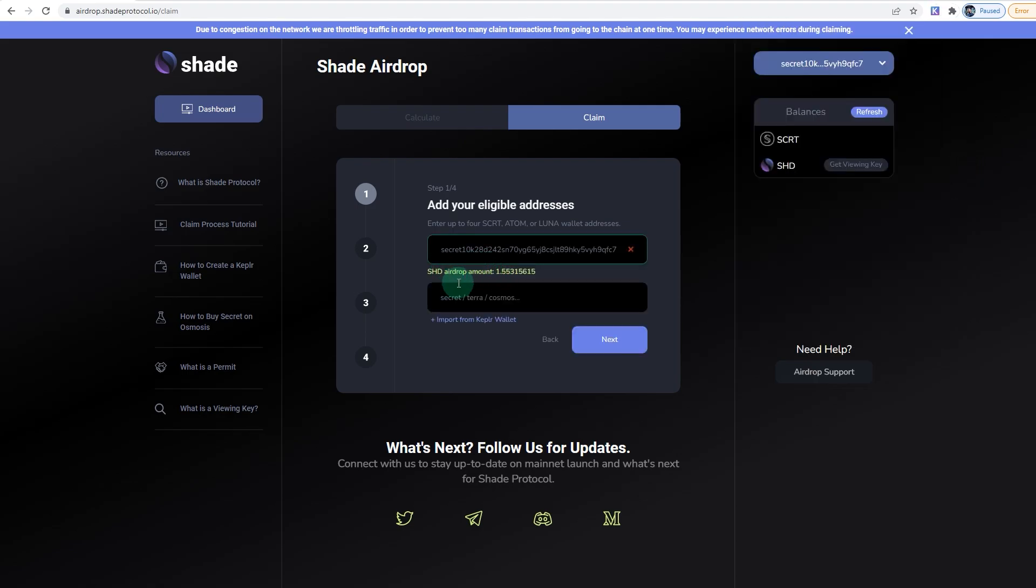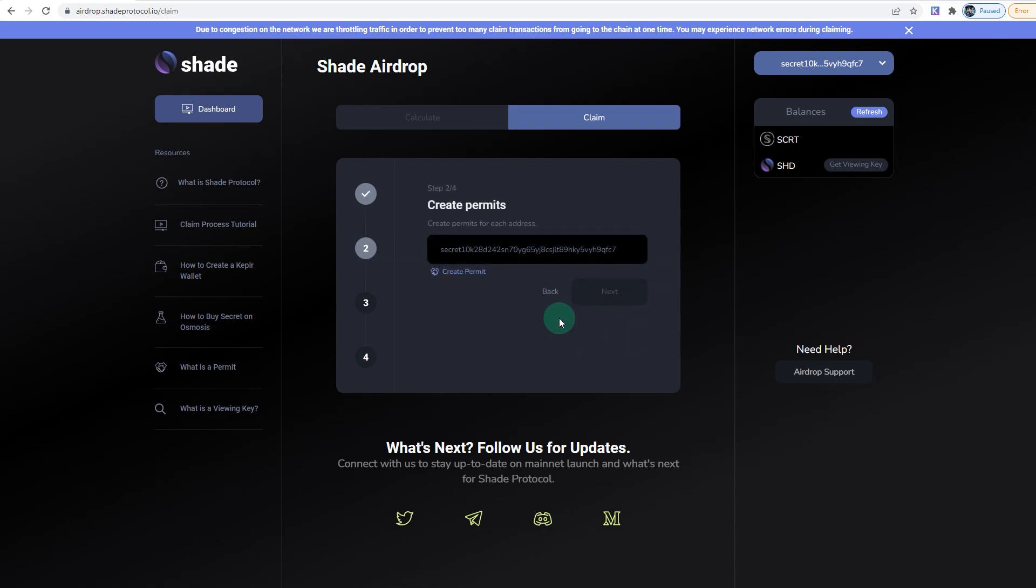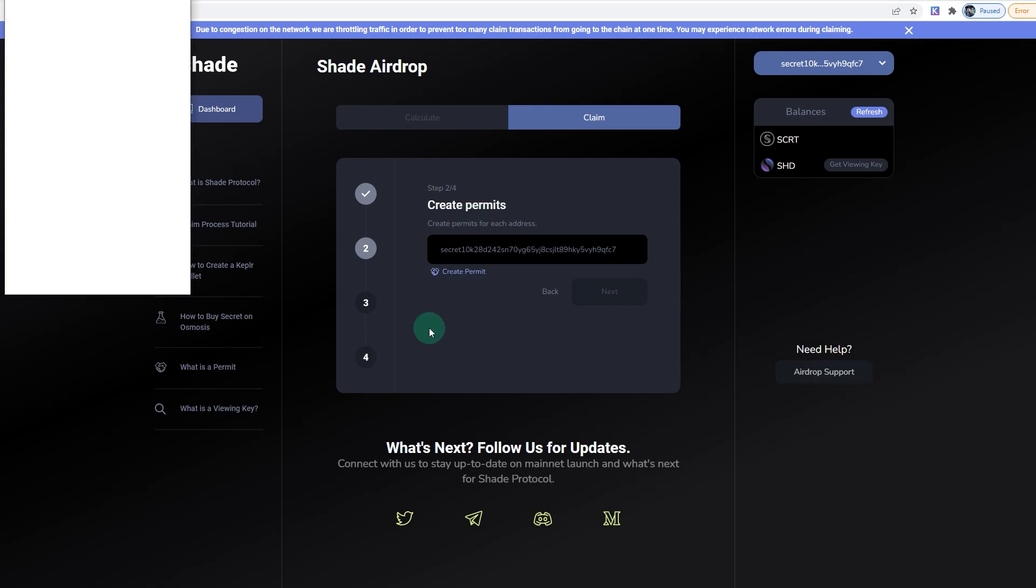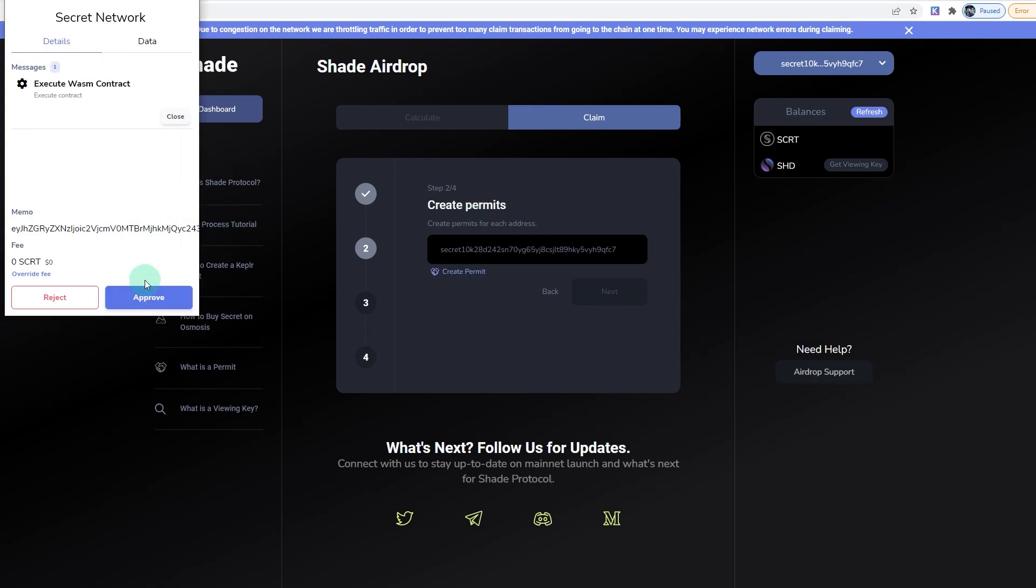If you have other assets staked as well, for example Terra or Cosmos, you can do that as well. Click on Next and Create Permits, click on Create Permit, click on Approve, click on Next.